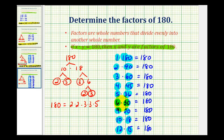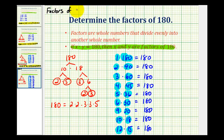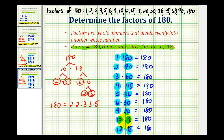You can see it was a little extra work to write out the prime factorization of 180, but without it we could have easily missed some of these factors. The last step is to write out the factors as a list from least to greatest. I hope you found this helpful.